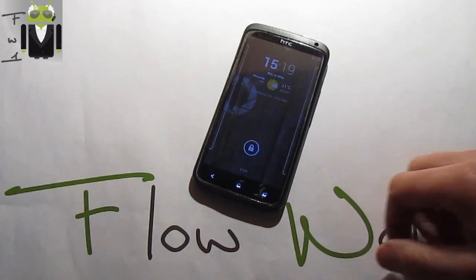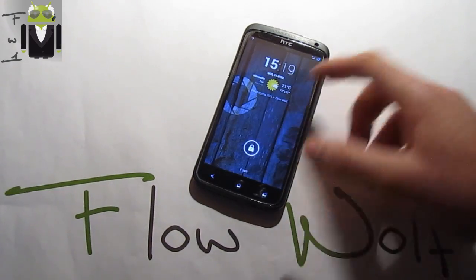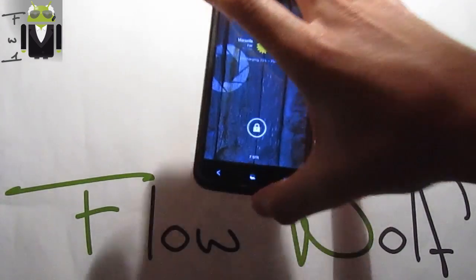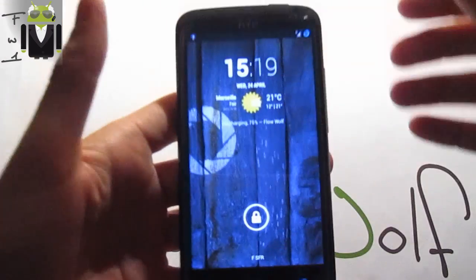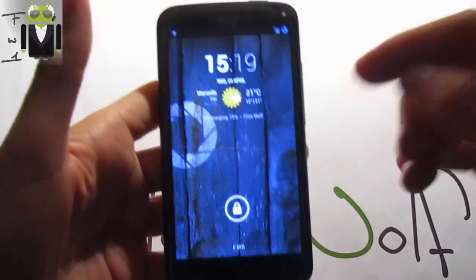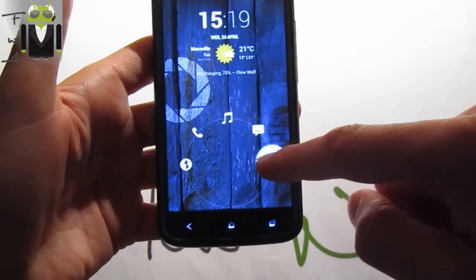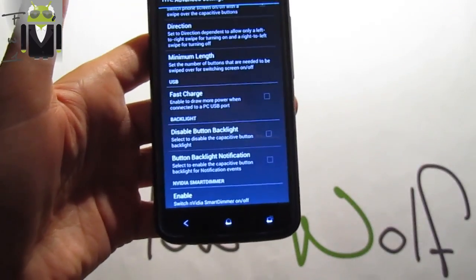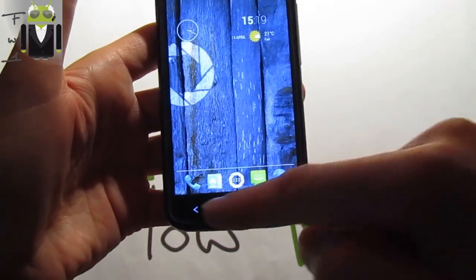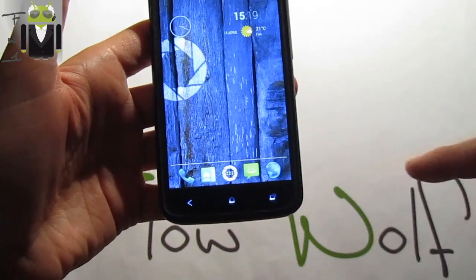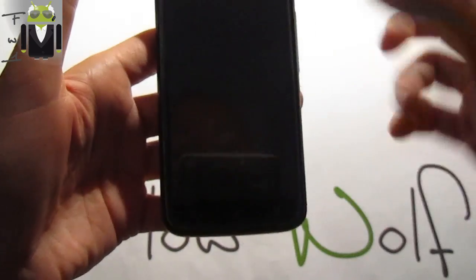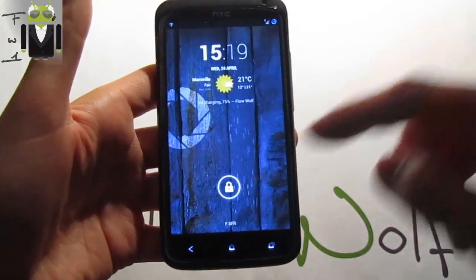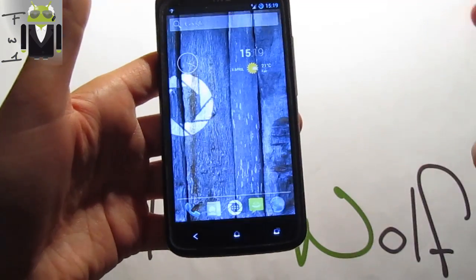As you can see, there is a swipe to lock and unlock device. We are using a 4.2.2 Android version and it's fully working. This is based on Cyanogen Mod. You can swipe like that just to turn off the phone, this is so cool to be able to do that.